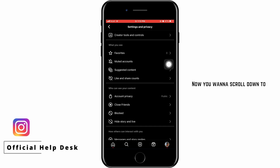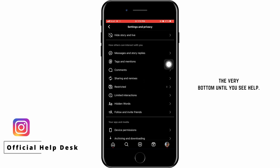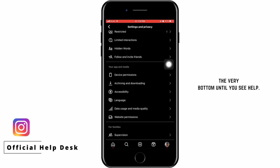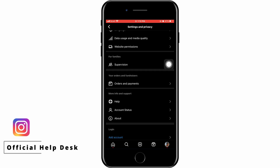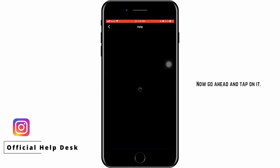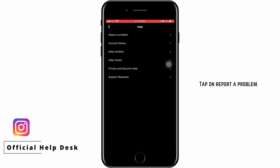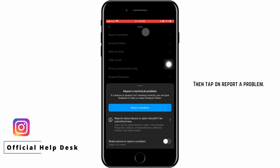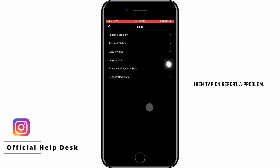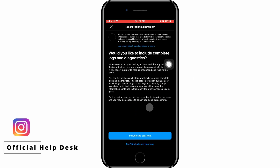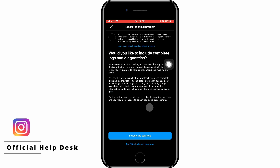Now scroll down to the very bottom until you see Help. Go ahead and tap on it. Tap on Report a Problem, then tap on Report a Problem again and tap Include and Continue.